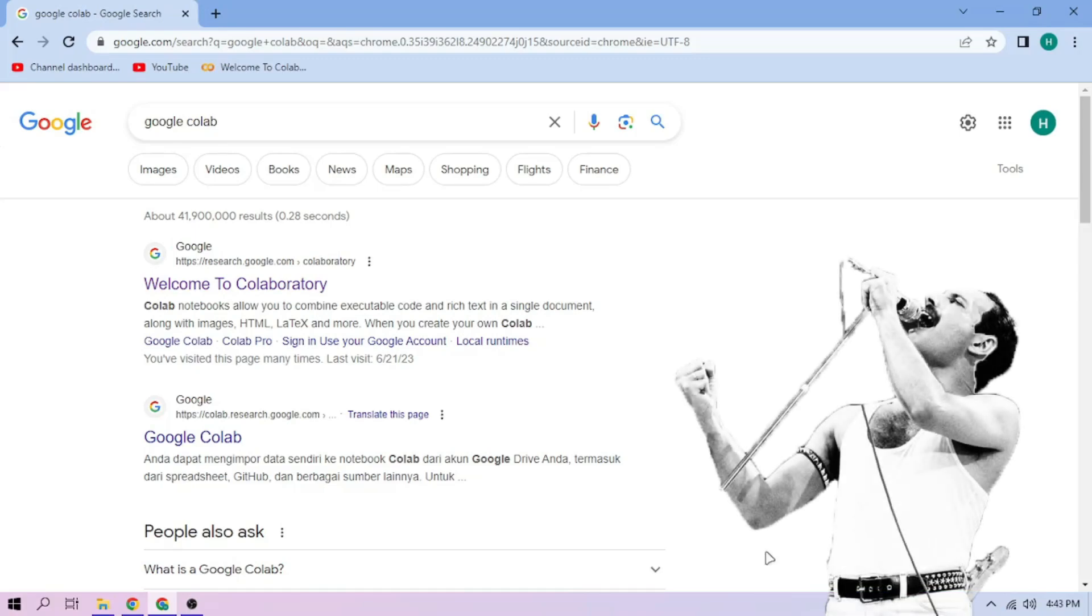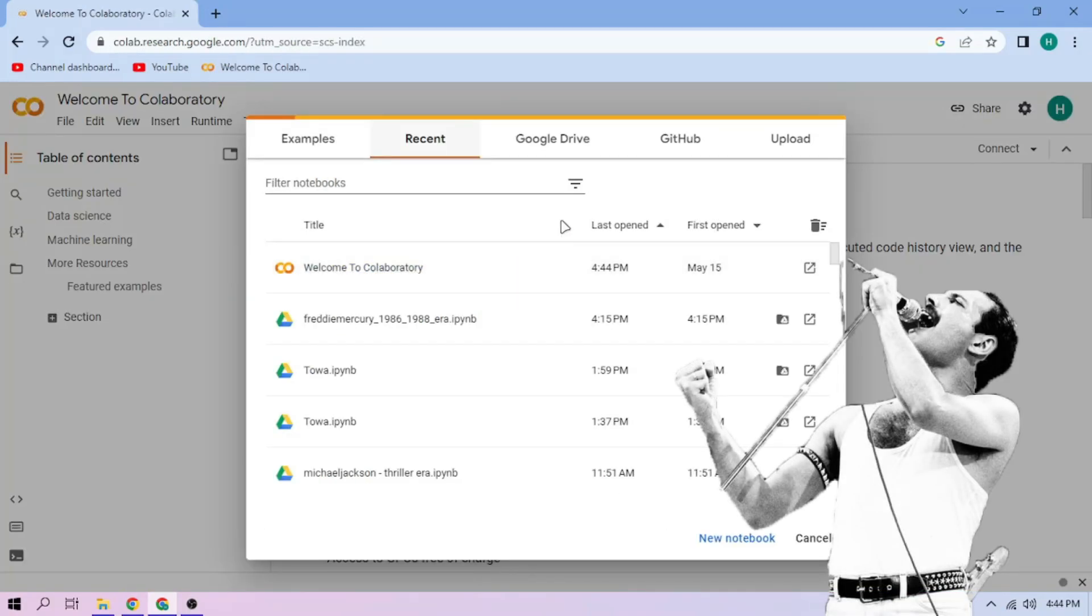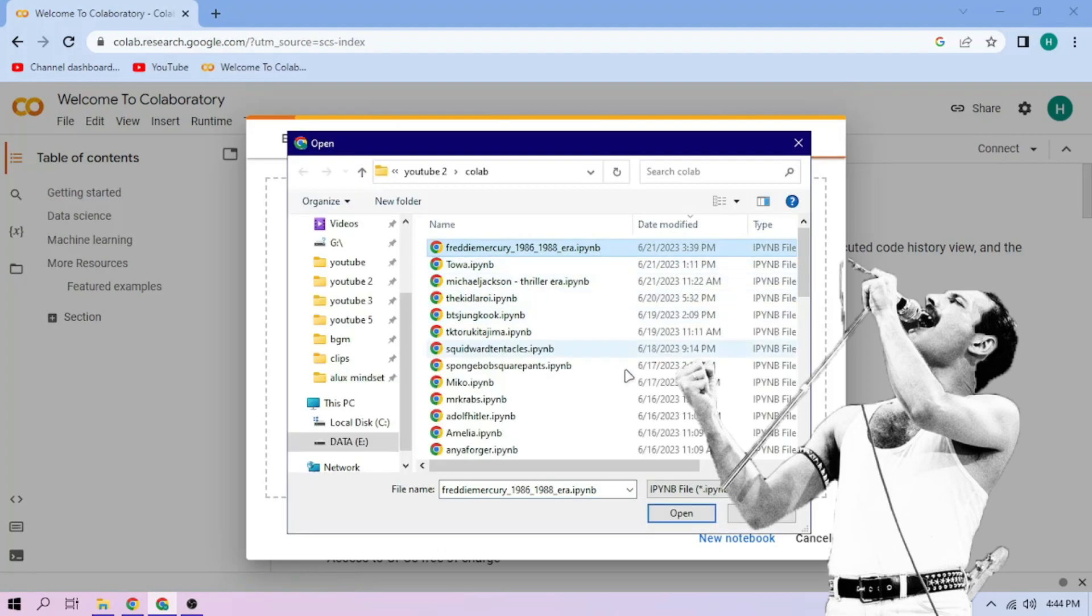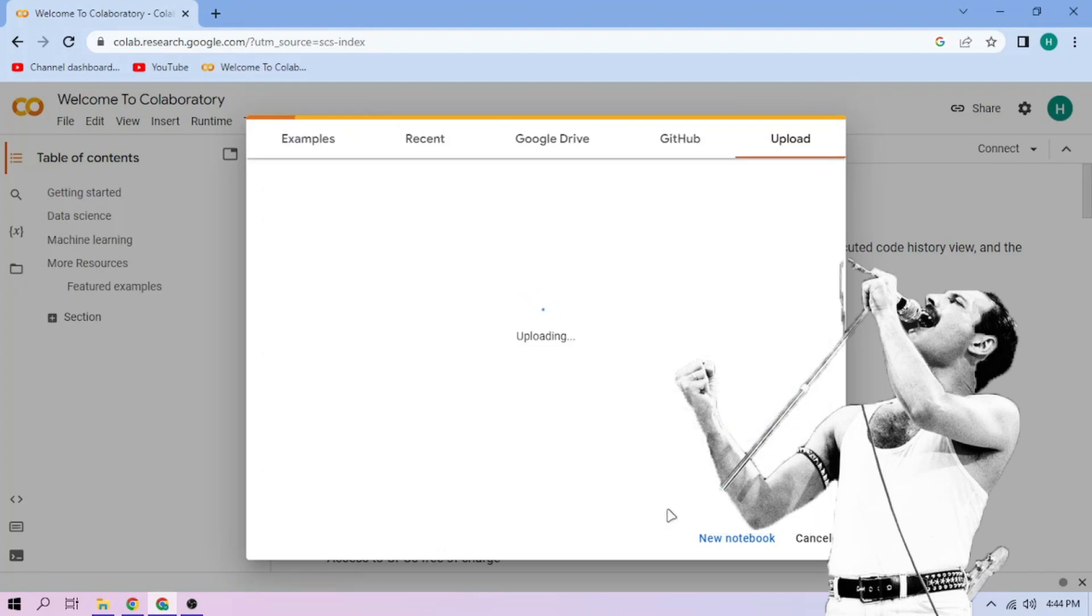Hello there! First, we go to Google Colab. Upload our Freddie Mercury setup file. Link in the video description.